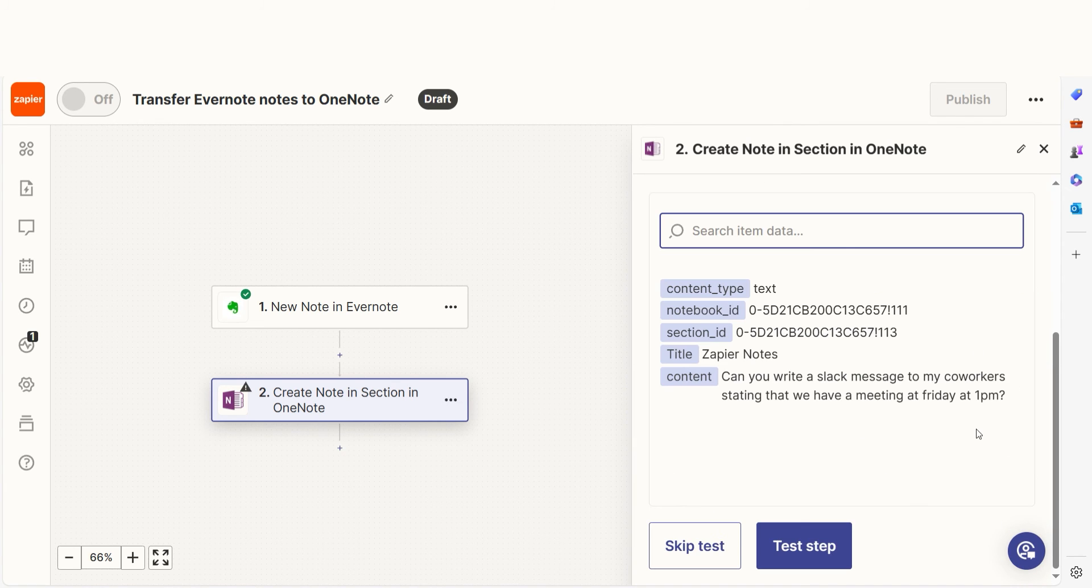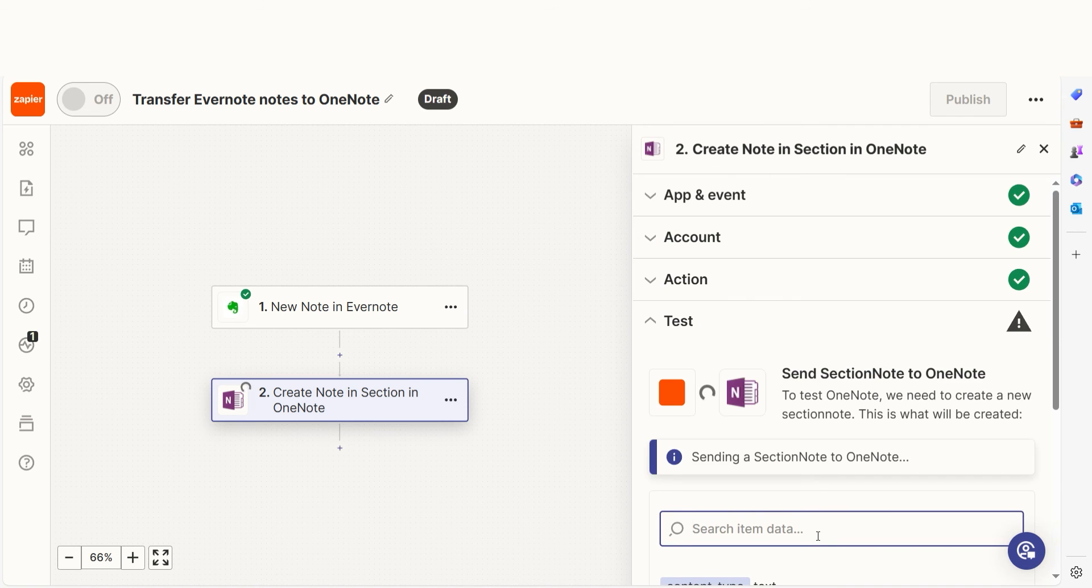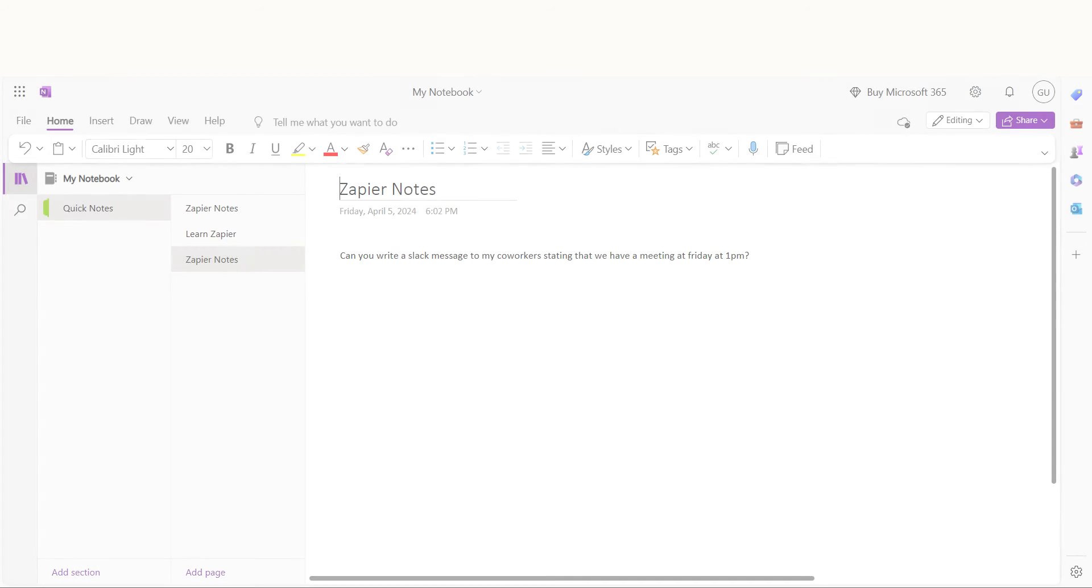Once that's complete, I'll test the step. Let's check our OneNote account to make sure this worked. Yep, there it is.